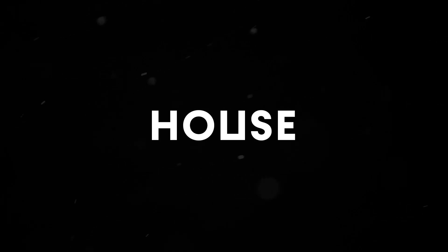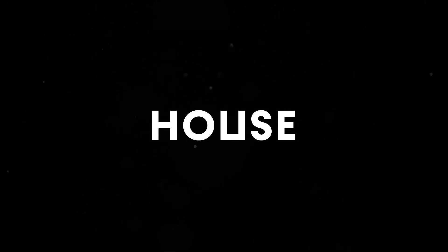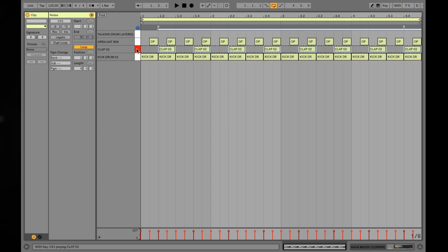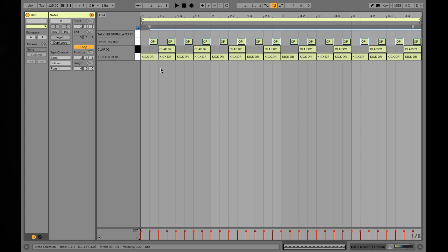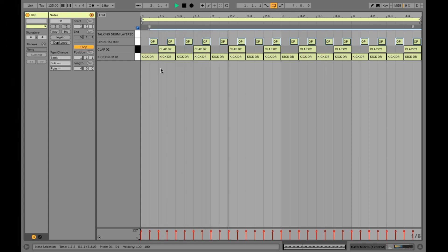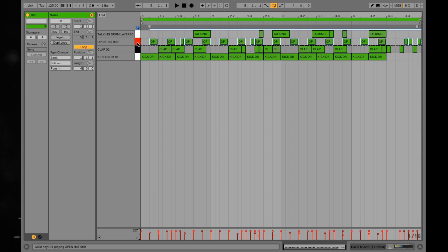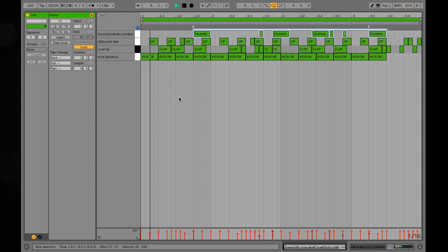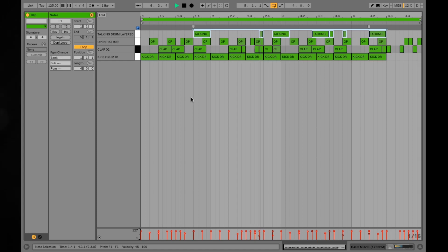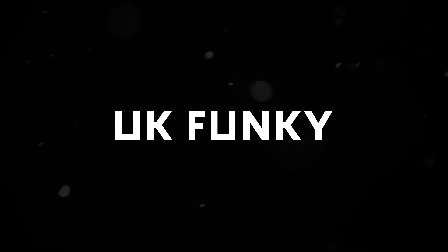First off, we're going to start with house music. Typically a 4-4 beat with claps and snares dropping on the second and fourth beats of the bar. Here's a very basic, stripped-back example. Here's example two, adding an additional sound and a variation to the groove.